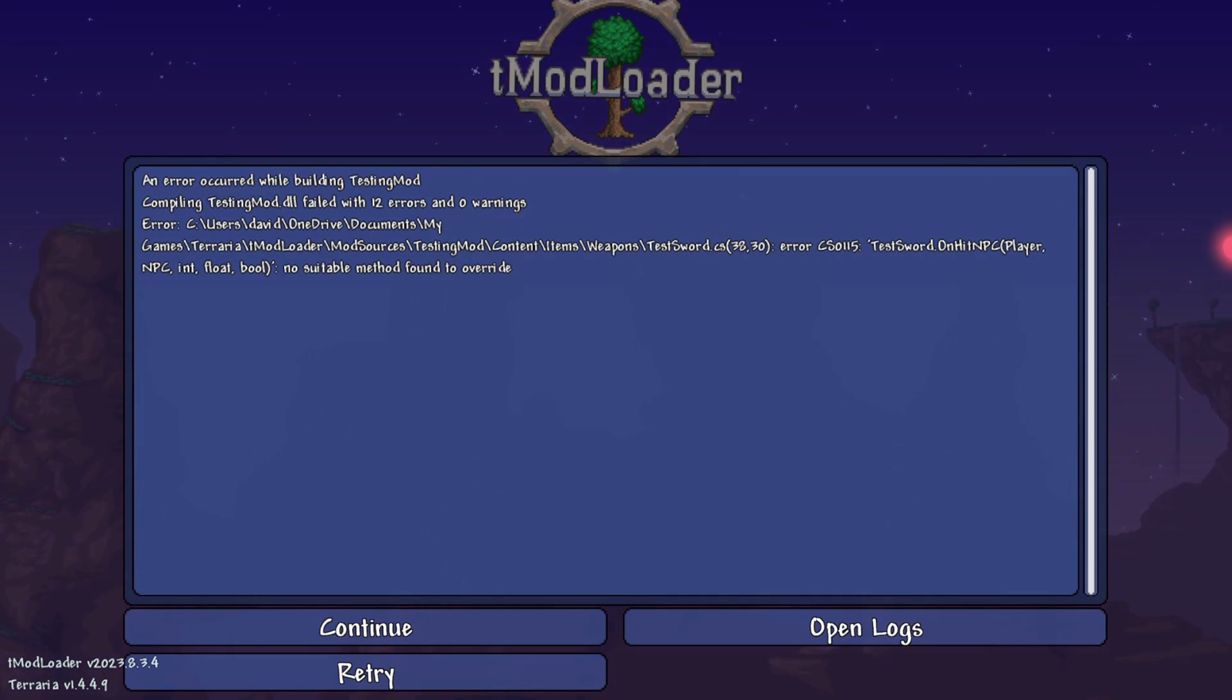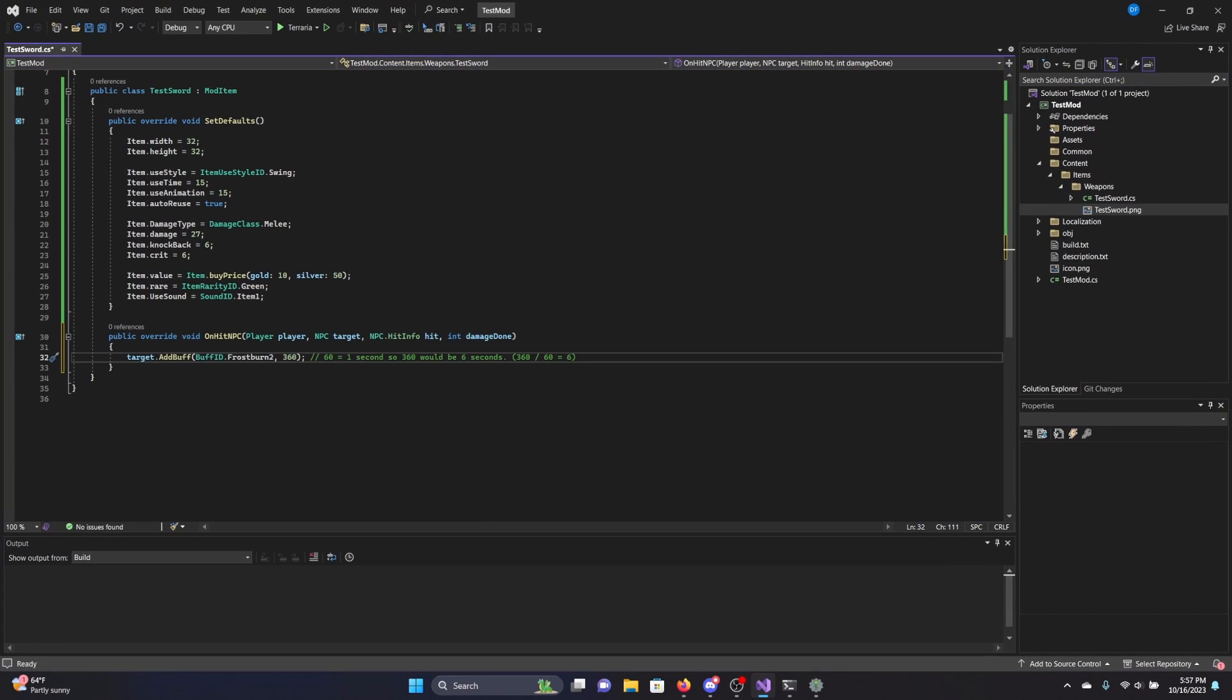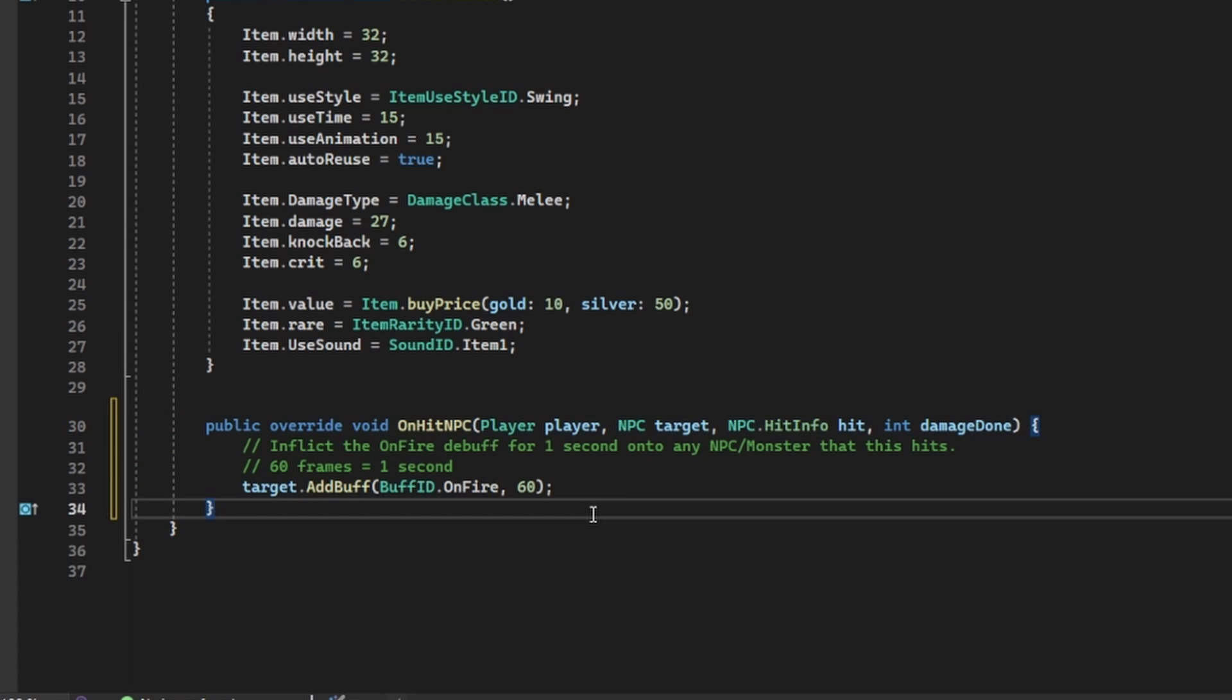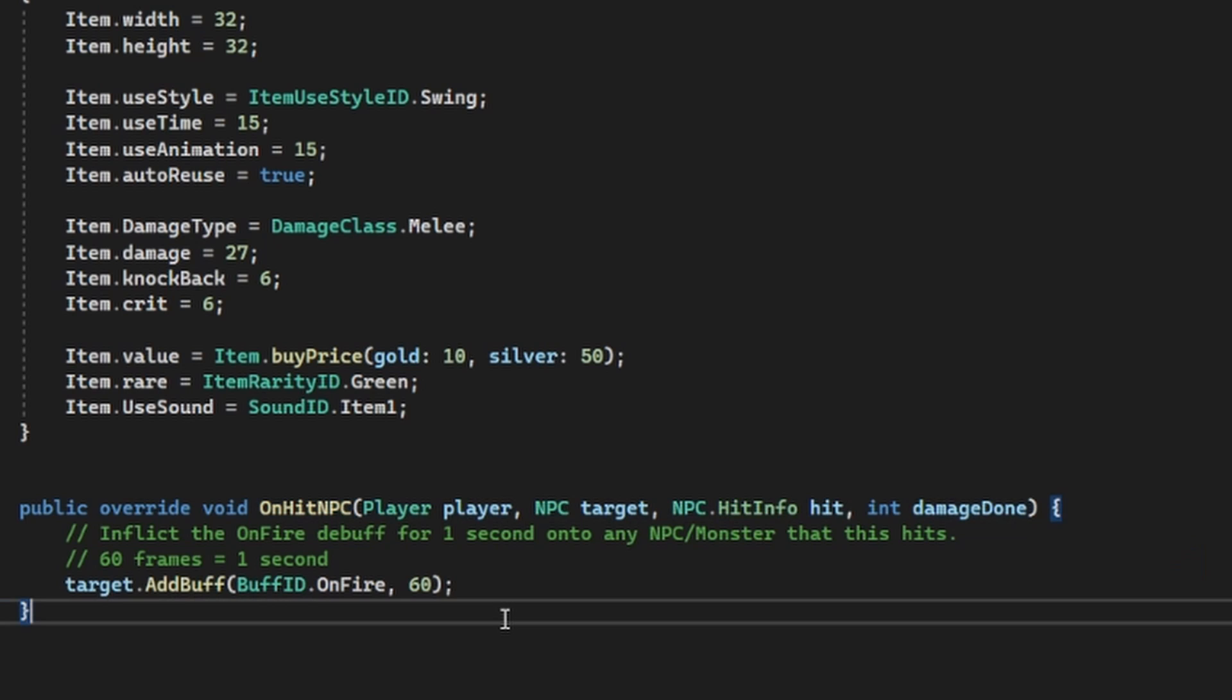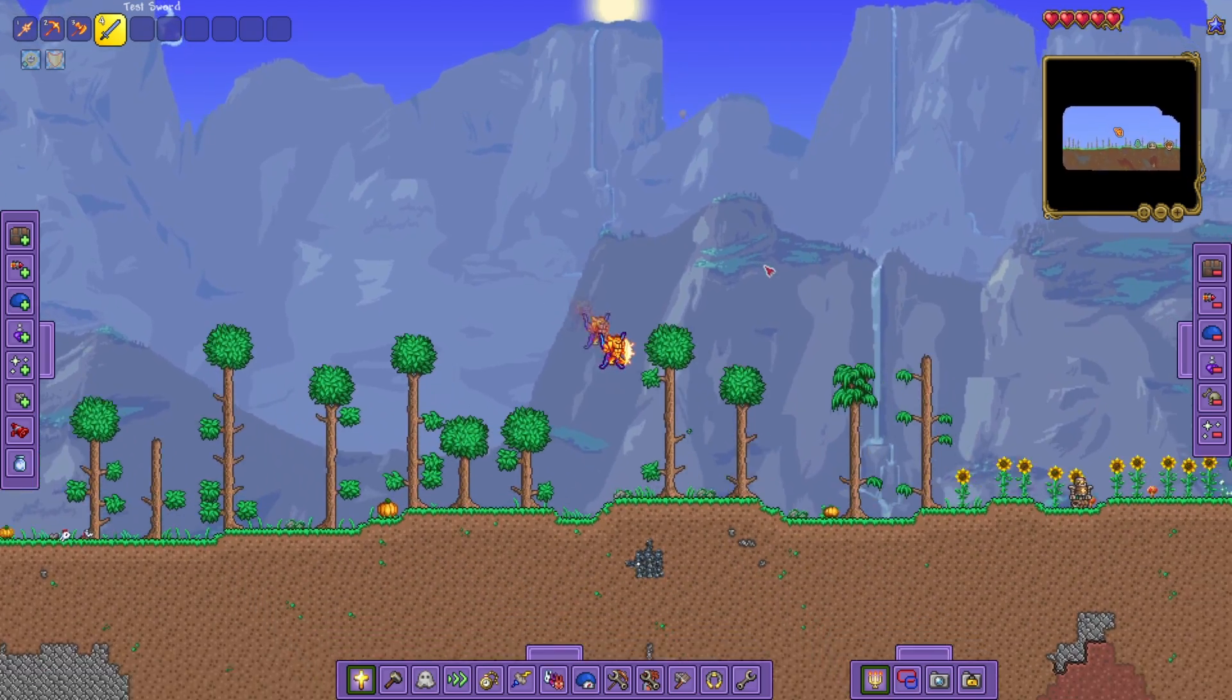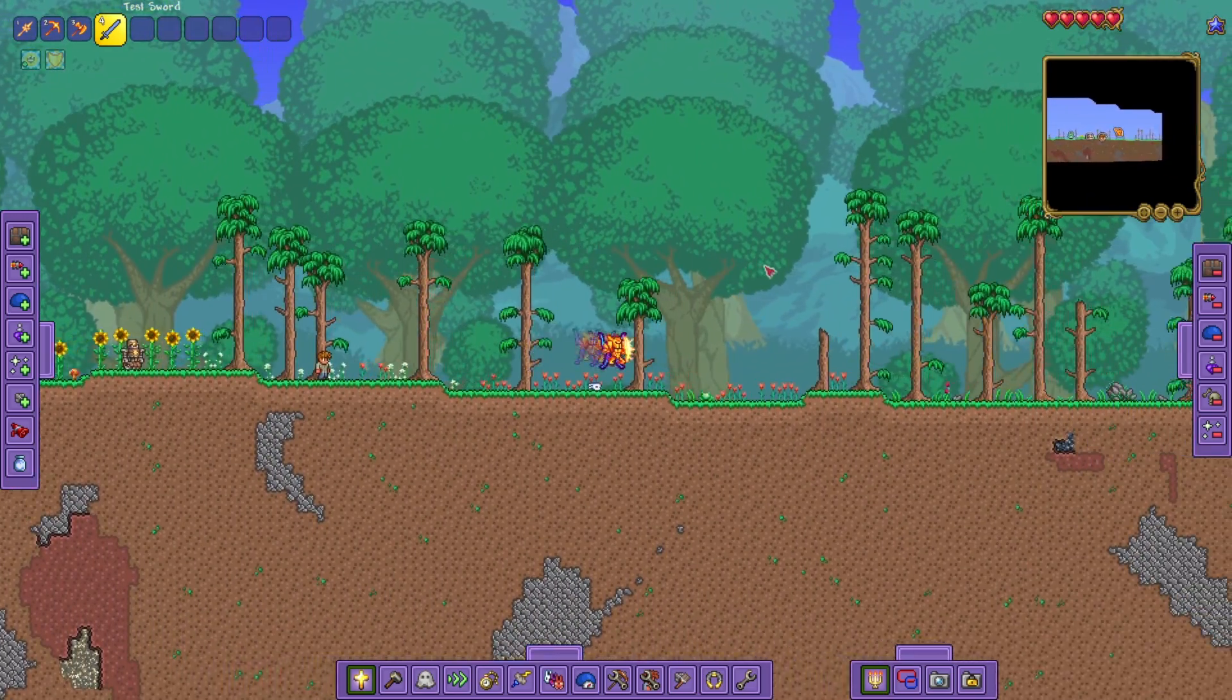If you get an error saying no suitable method found to override, I would suggest heading to the example mod repository and copy pasting a similar function, because apparently these two are different, even though they look the exact same. If someone finds a typo or anything in this, please tell me in the comments, I literally don't see a difference. Anyways, after solving that error, hit build and reload and Tmod loader and your weapon should be there.